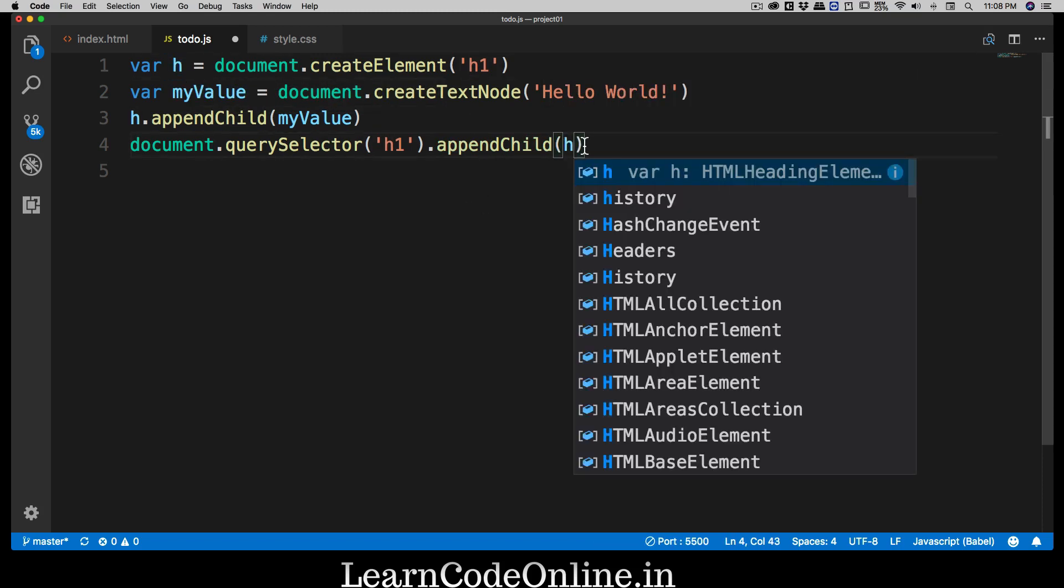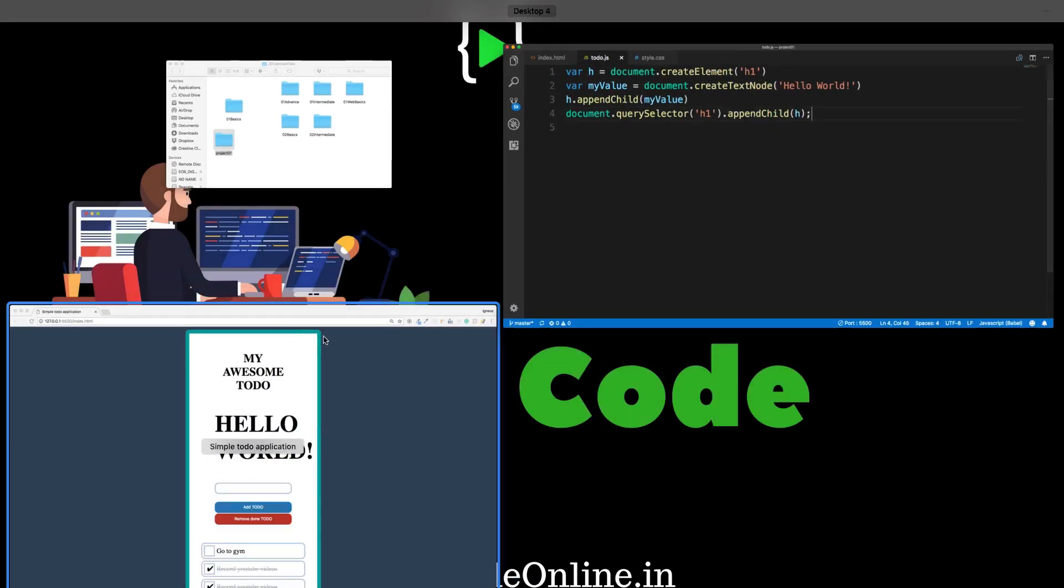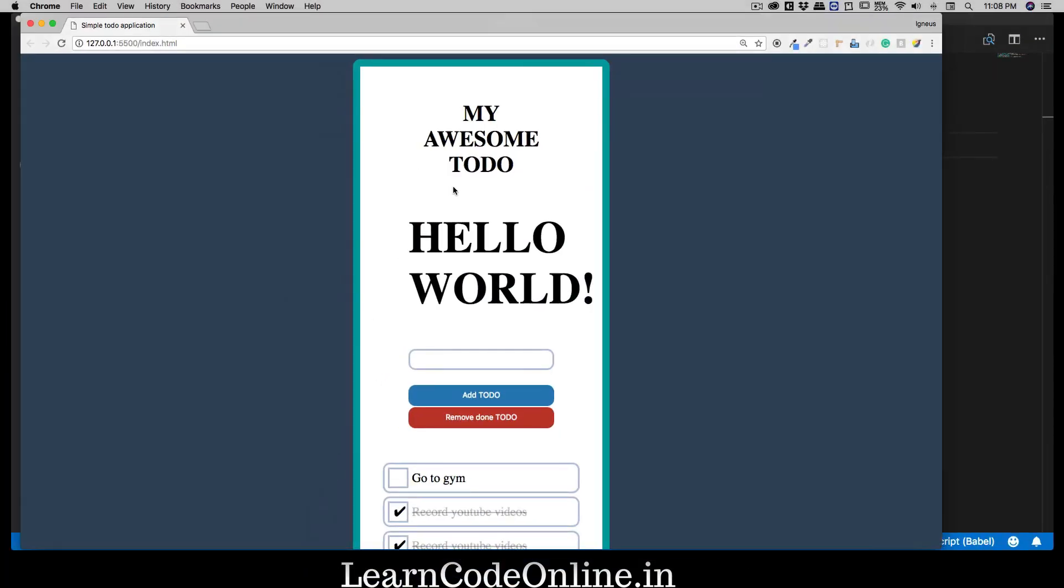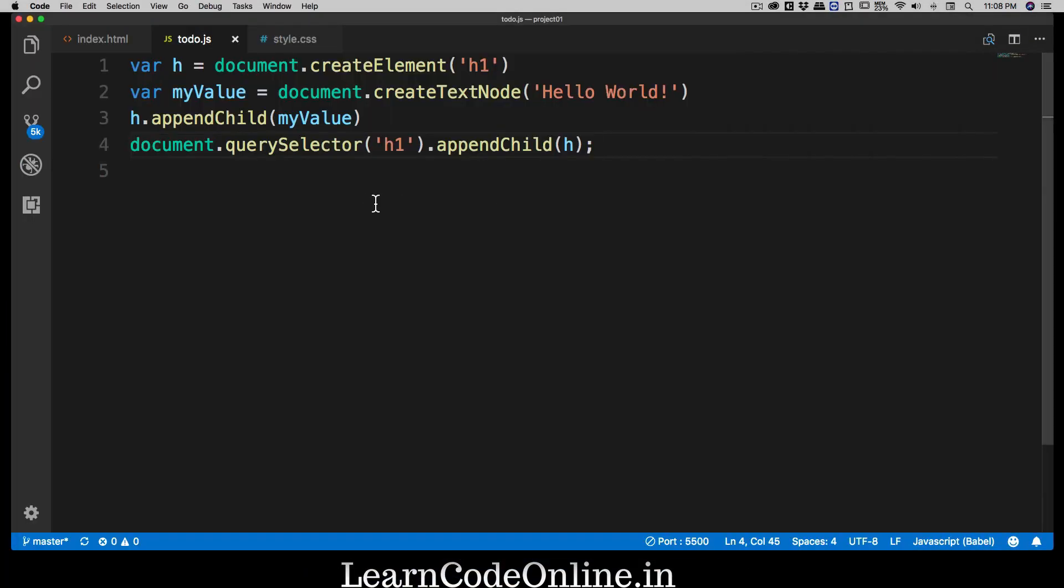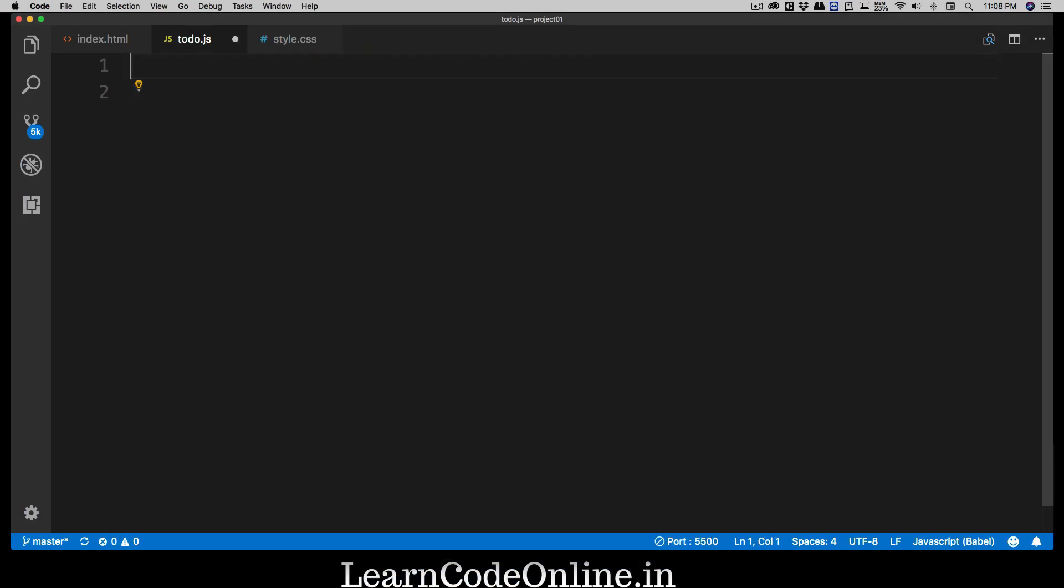And I can use appendChild, and then I can simply append this element which is h, call it anything whatever you like. So there we go, as soon as I save this we will be able to see a big hello world there. We don't want it, so we're going to just remove that. That was simply done to make sure that you understand that yes we will be using this createTextNode quite a lot in fact in this application.